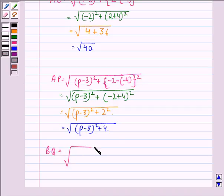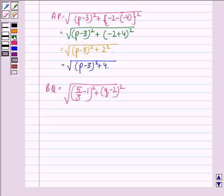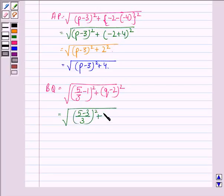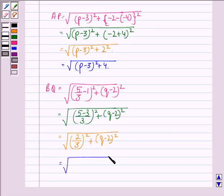Similarly, BQ equals √((5/3 − 1)² + (q − 2)²) = √((5−3)/3)² + (q−2)²) = √((2/3)² + (q−2)²) = √(4/9 + (q−2)²).